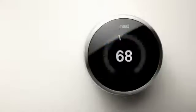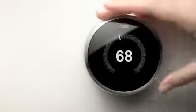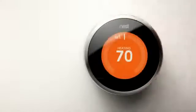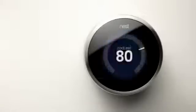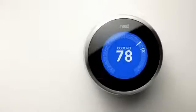Adjust Nest for your comfort whenever you like, and it will learn the temperatures you prefer. For more information, watch the Nest Learning video.